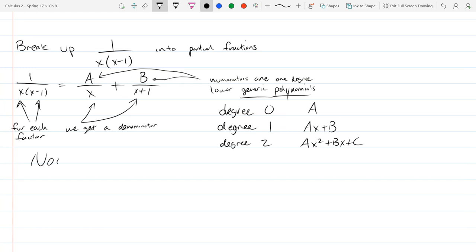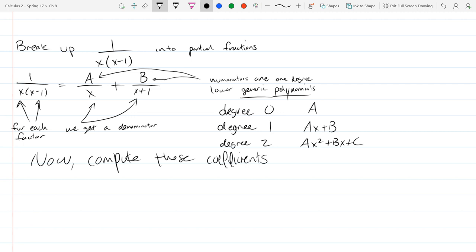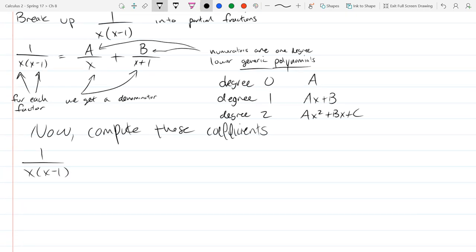When you add these two fractions together, the common denominator will be x(x - 1) — the product of the two factors — so at least our denominator looks good. We need to pick the right values of A and B so the numerator works out correctly.